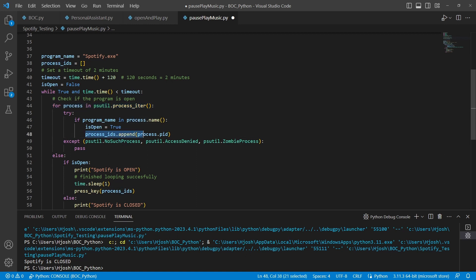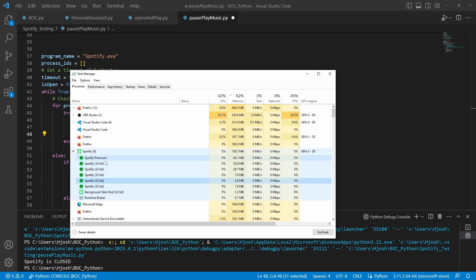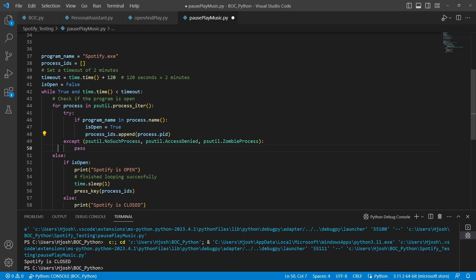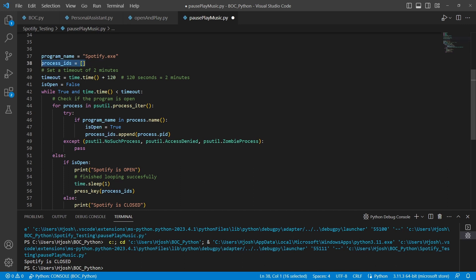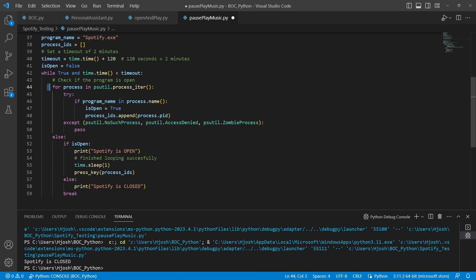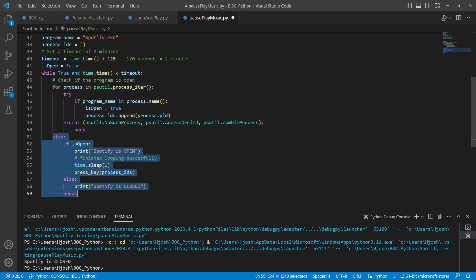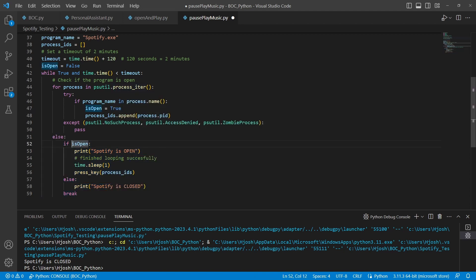So we grab all of the process IDs — we'll have something like six process IDs — and we add them all to a list. We have an empty array and we continue appending. Eventually, because this is a for-else loop, the for loop will finish running through all processes, and we'll have the is_open variable set to either true or false.